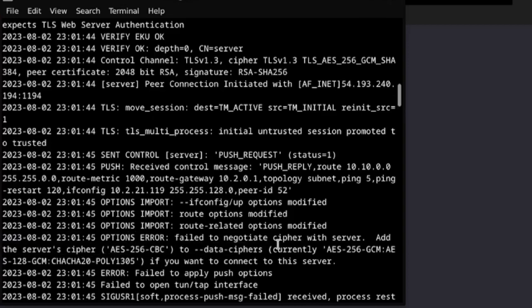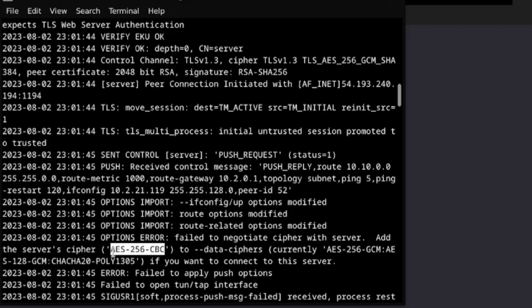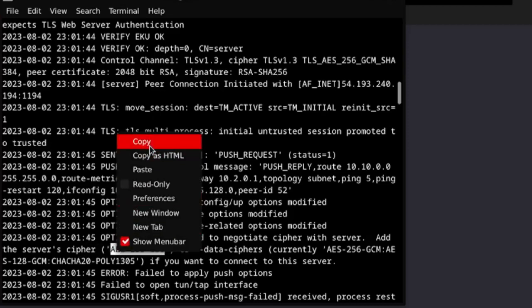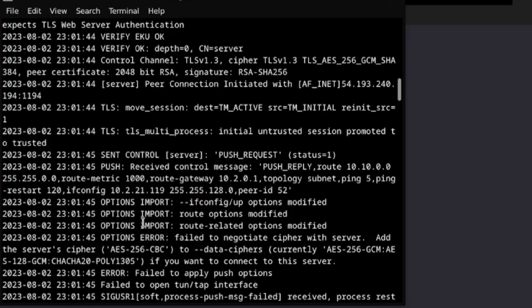So you just have to do this, look. Copy this, or you don't have to if you remember it. --data-ciphers, okay.